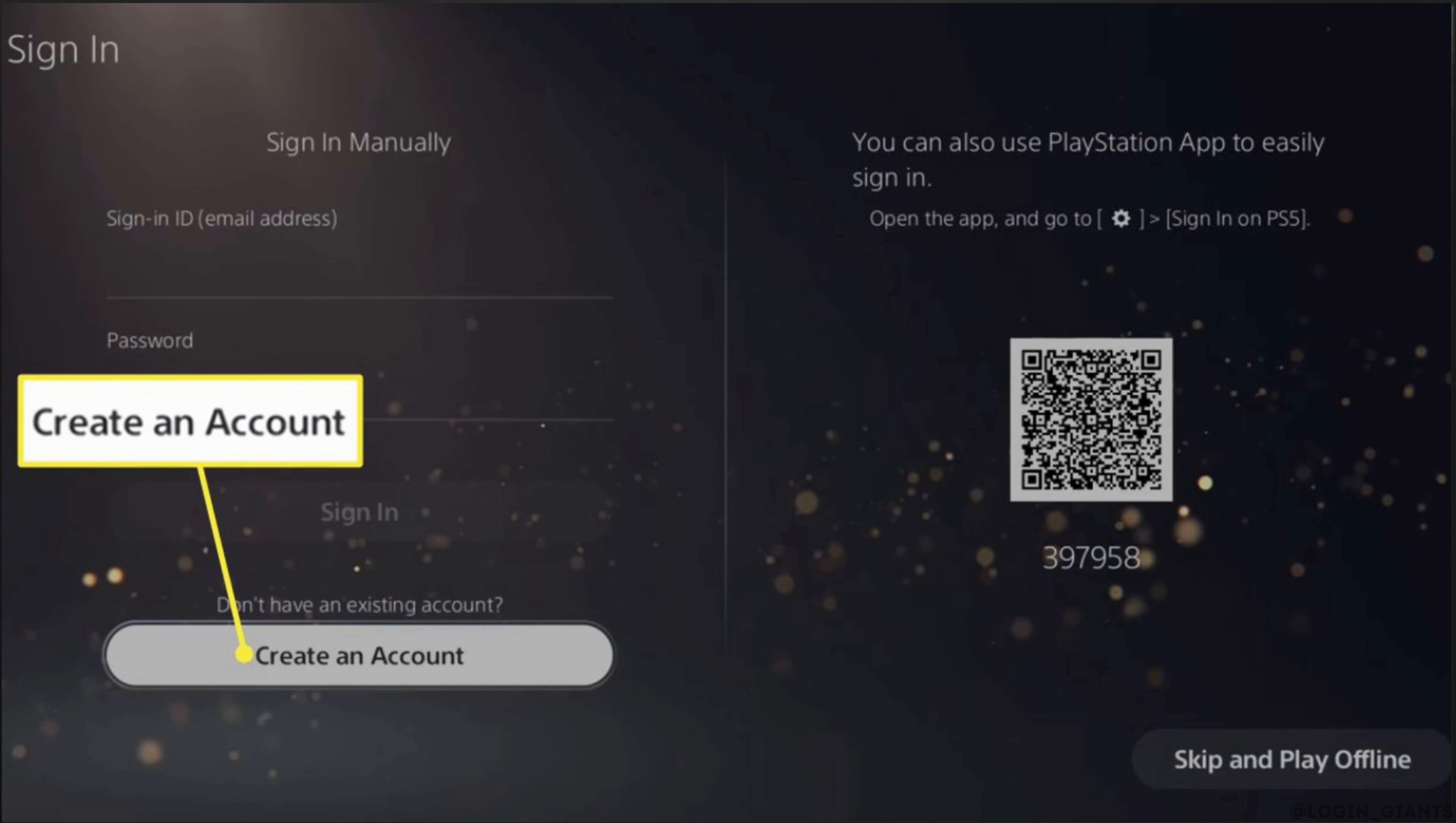If you have a problem with signing in manually, then you can also use this QR code. You can scan this QR code and simply sign into your account.